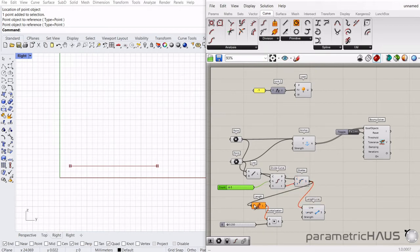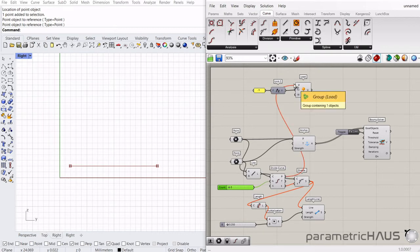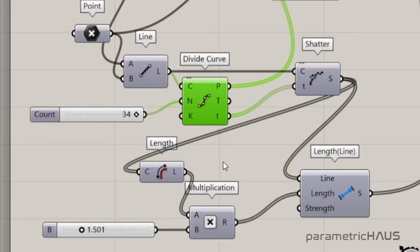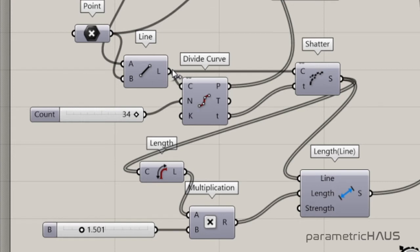Now this time we will be adding the force vector to the points generated by the divide curve component. You can see here we are taking the values of where the points are divided and passing these through the shatter component so that the line will actually be broken into segments. These are the lines that will be output into the length component from Kangaroo.